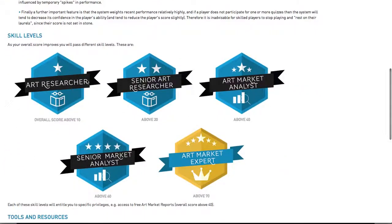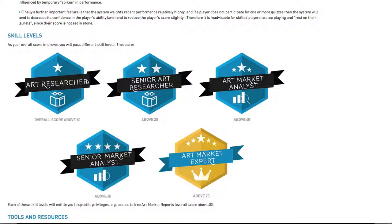As you can see, we have five different skill levels. First, Art Researcher. This is for players with an overall score above 10. Second, Senior Art Researcher. This is for players with an overall score above 20.